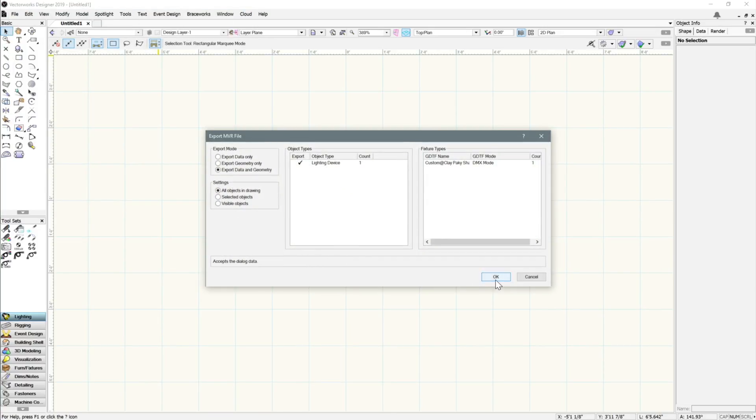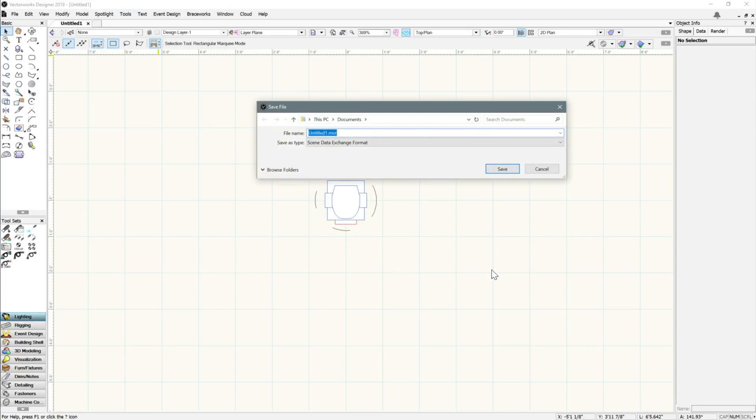A dialog will appear, confirming all objects in the scene with check marks identifying which objects will be exported. Click OK, then name your MVR file, and click Save to Export.